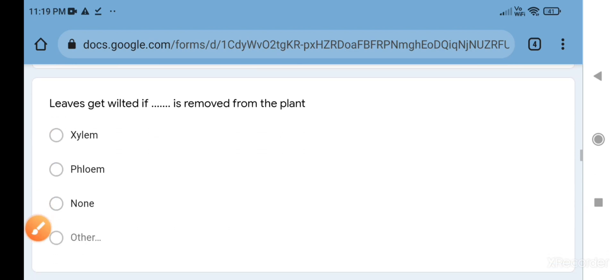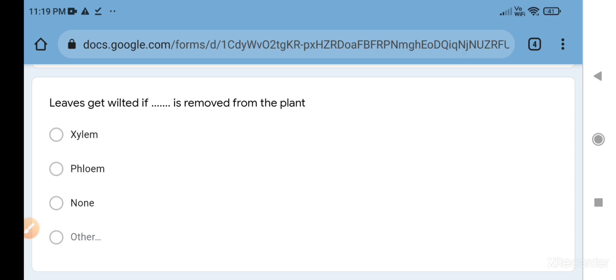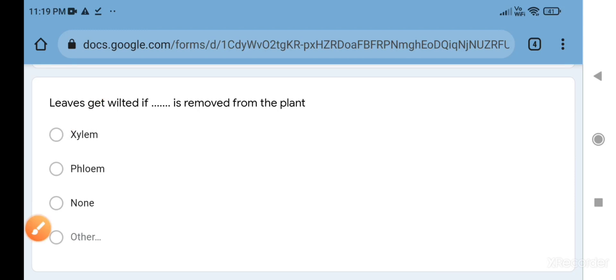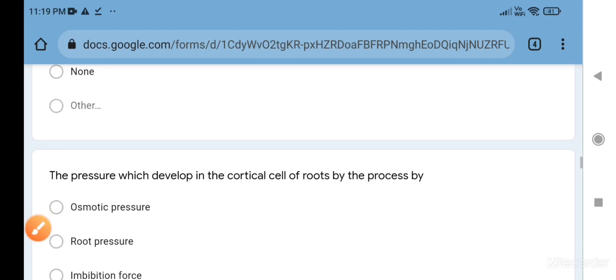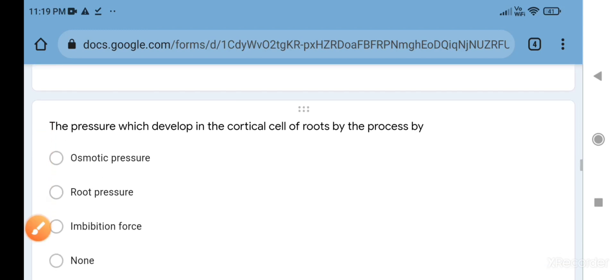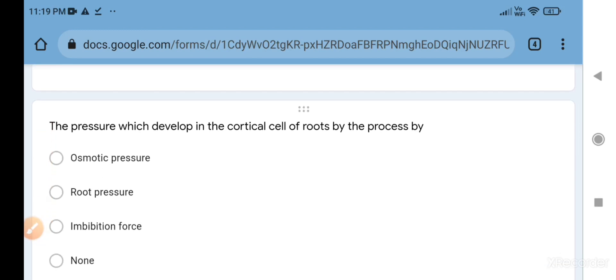Our next question: leaves get wilted if blank is removed from the plant. Leaves get wilted if xylem is removed from the plant, because xylem is responsible for the conduction of water. If water is not there, the leaf is not able to conduct water and it will wilt.